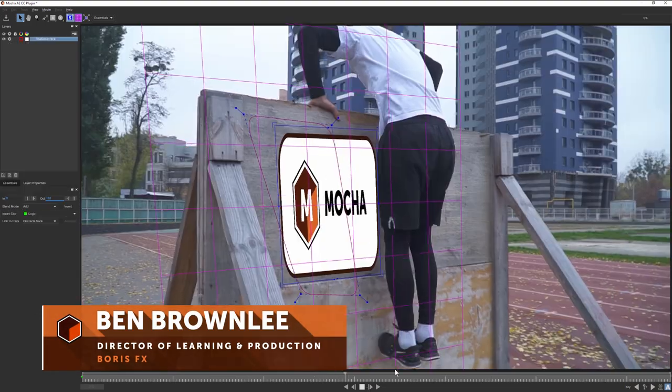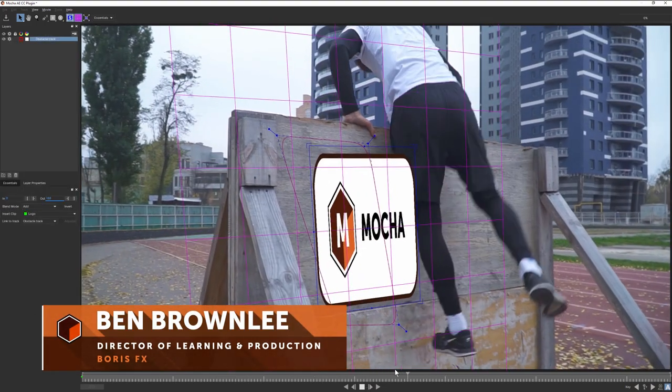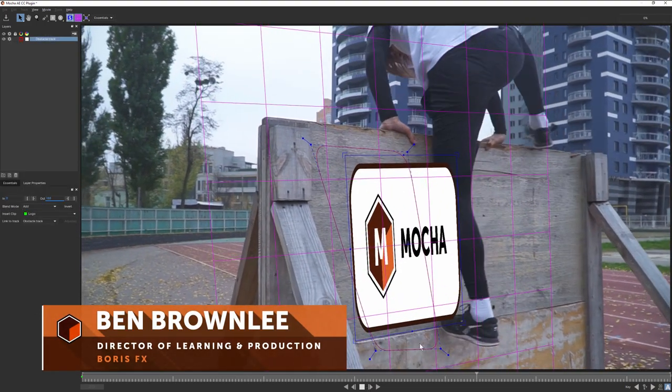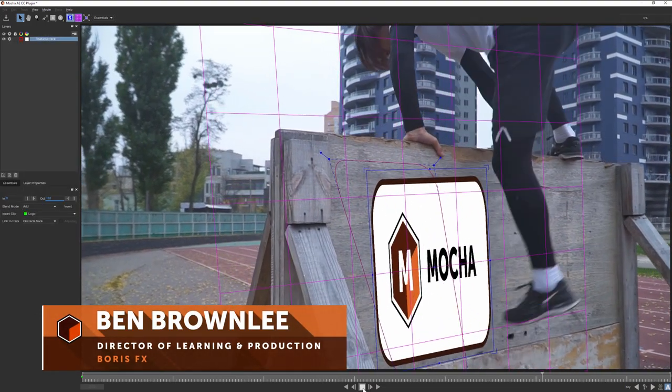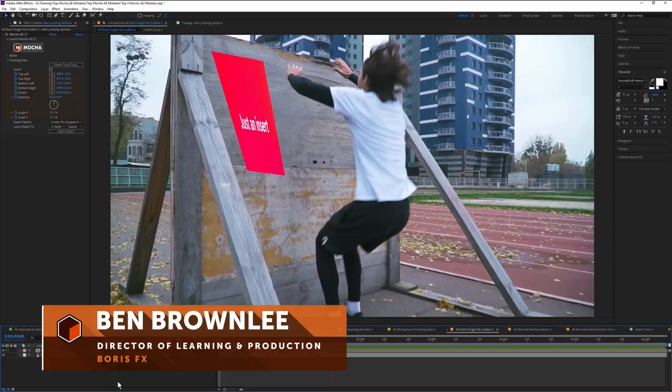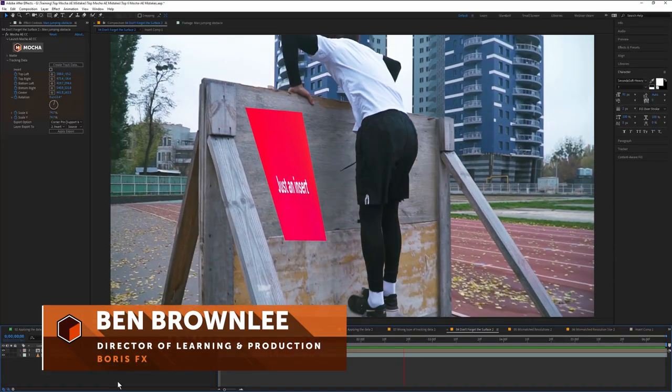Hello, my name is Ben Brownlee from Boris FX. What do you do when your Mocha data is not working in After Effects?